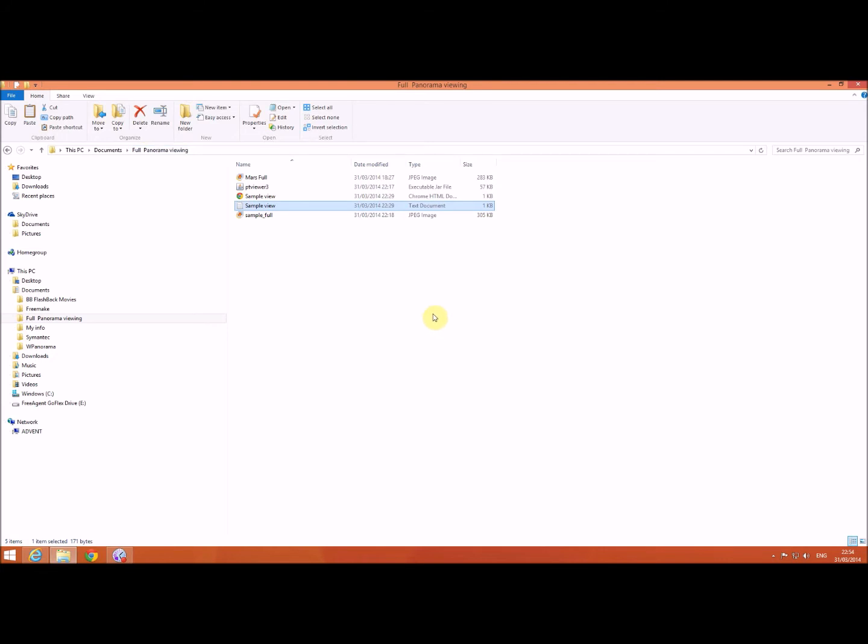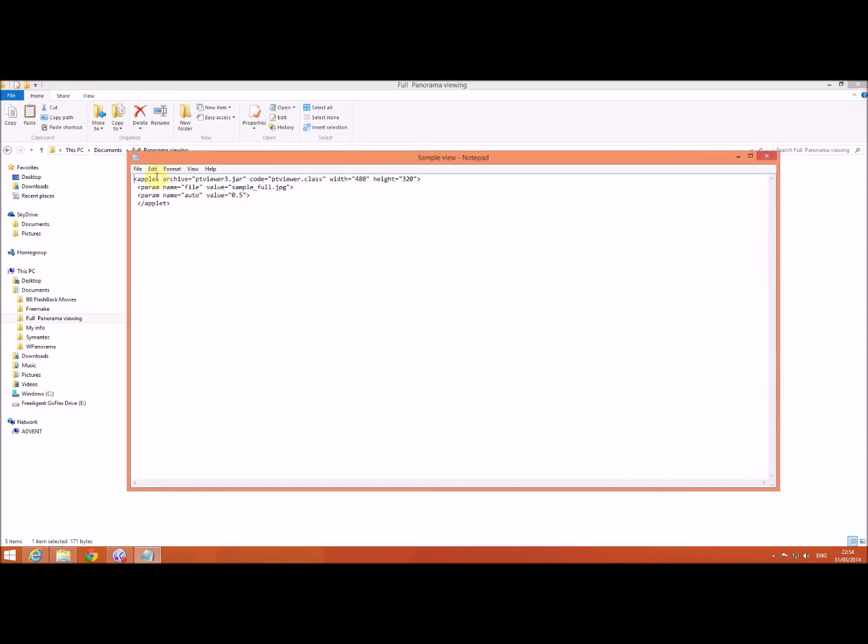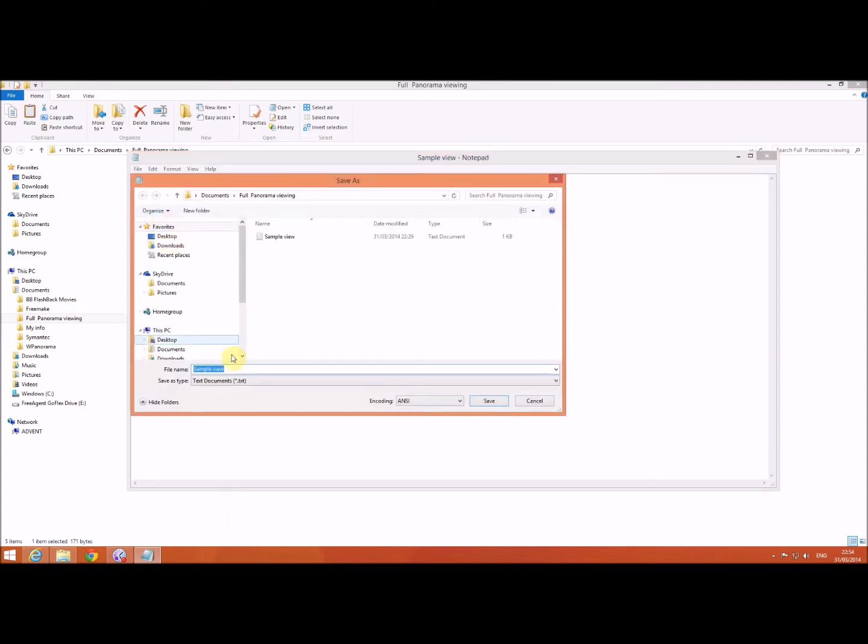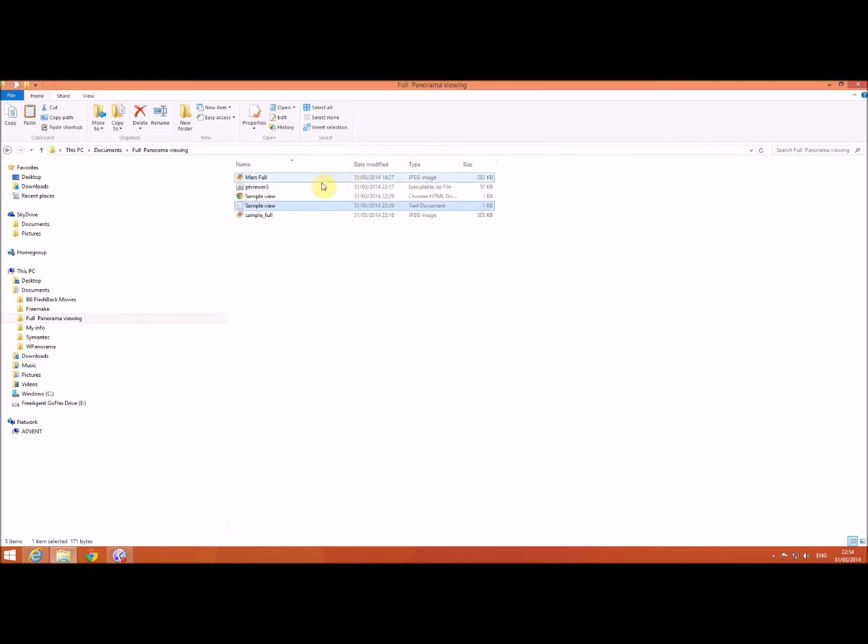Now to view this, all I do is—this text file, you simply go to file, save as, and you call it an HTML file. And that is what this one here is.